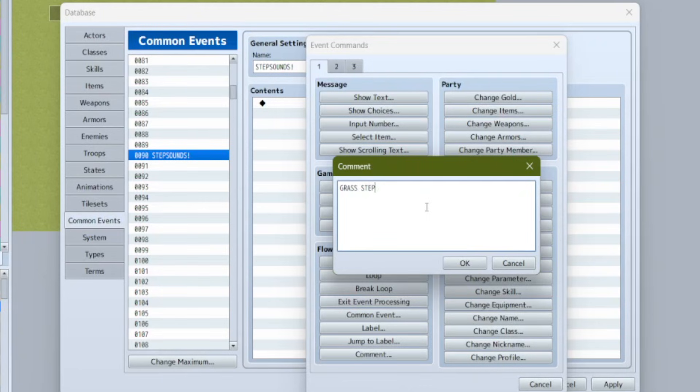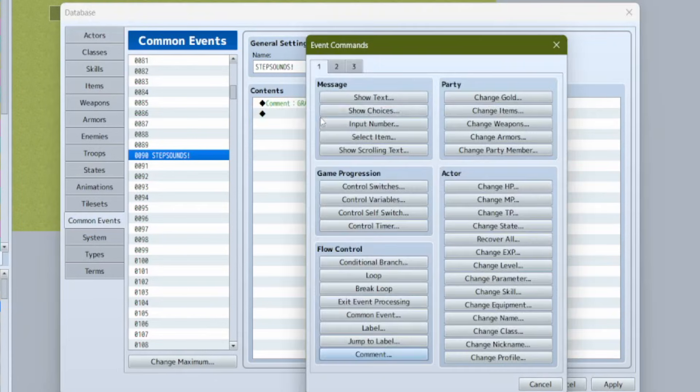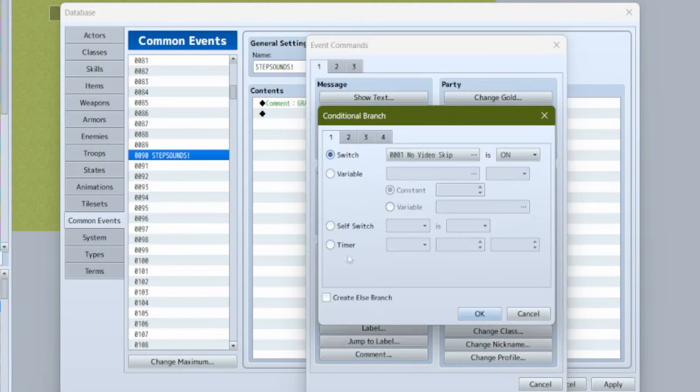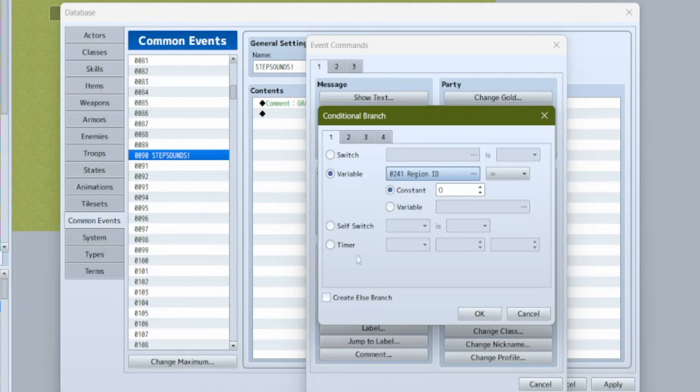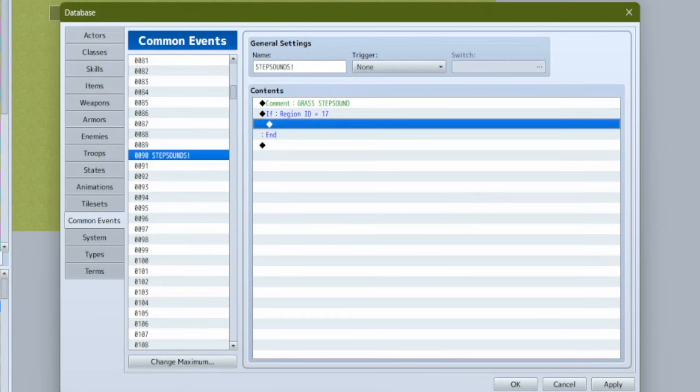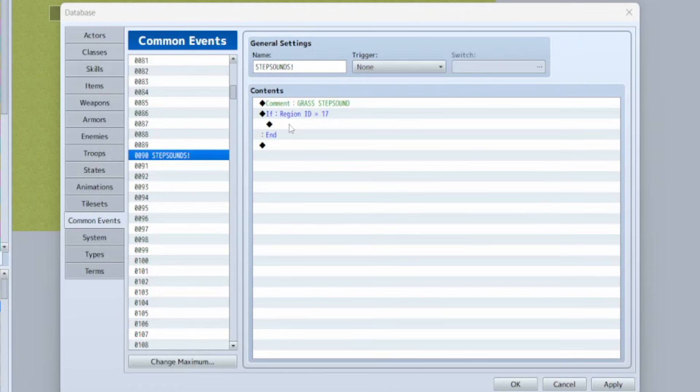We're going to put all of our footstep effects in here. To keep the sound effects easily findable we'll mark each new one with a comment - make a new comment and call it grass step sound. After the comment we'll do a conditional branch. This is where we'll check if the player is in our grass region, region 17. Just move your condition from switch to variable and make a new variable called region ID, then make the condition if region ID variable equals 17.